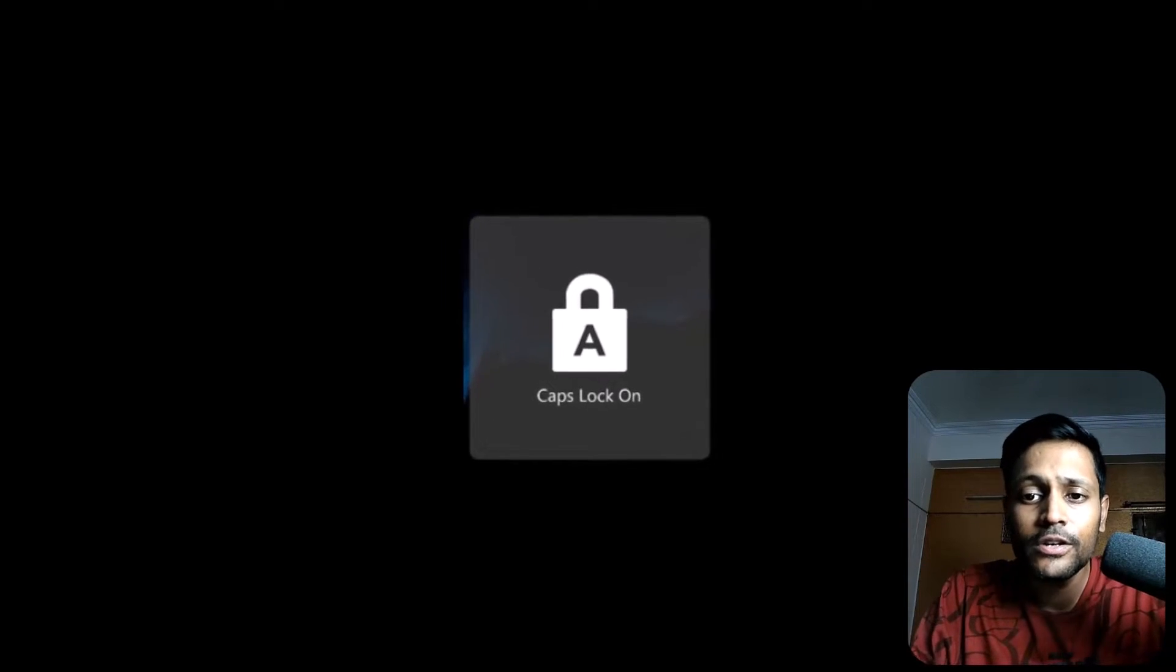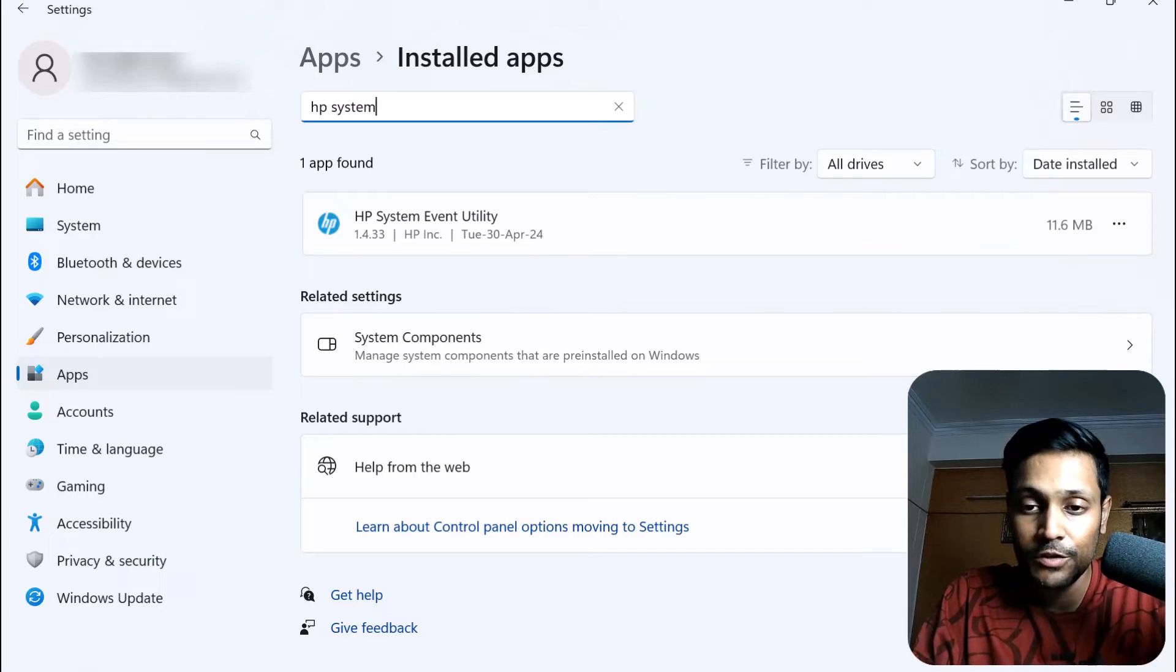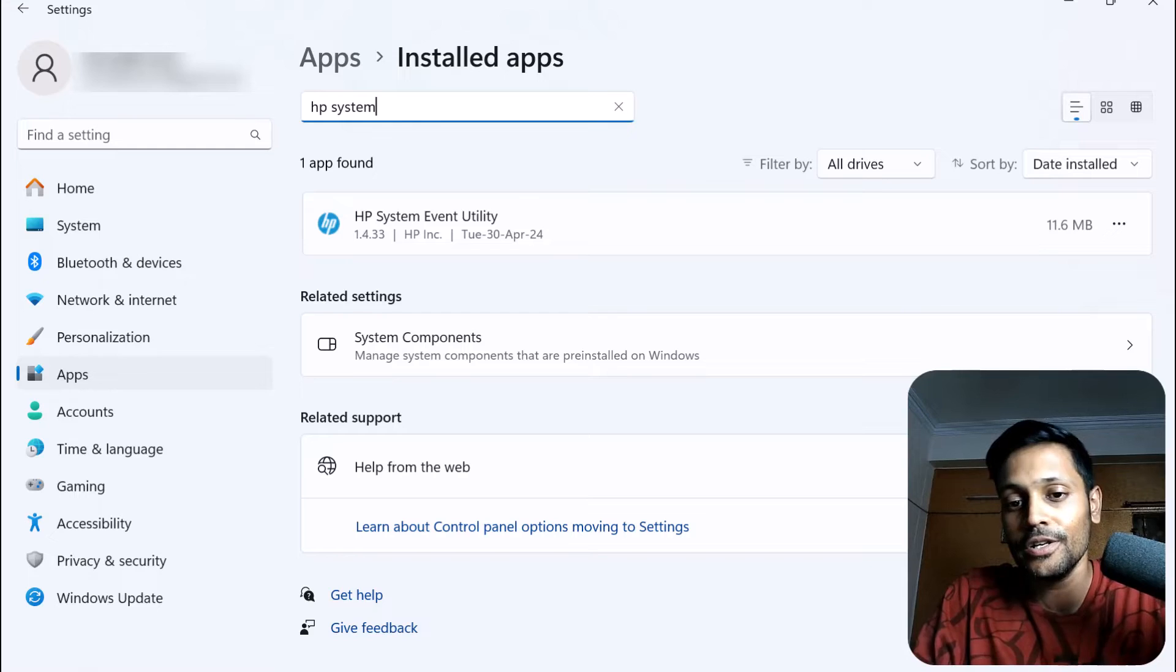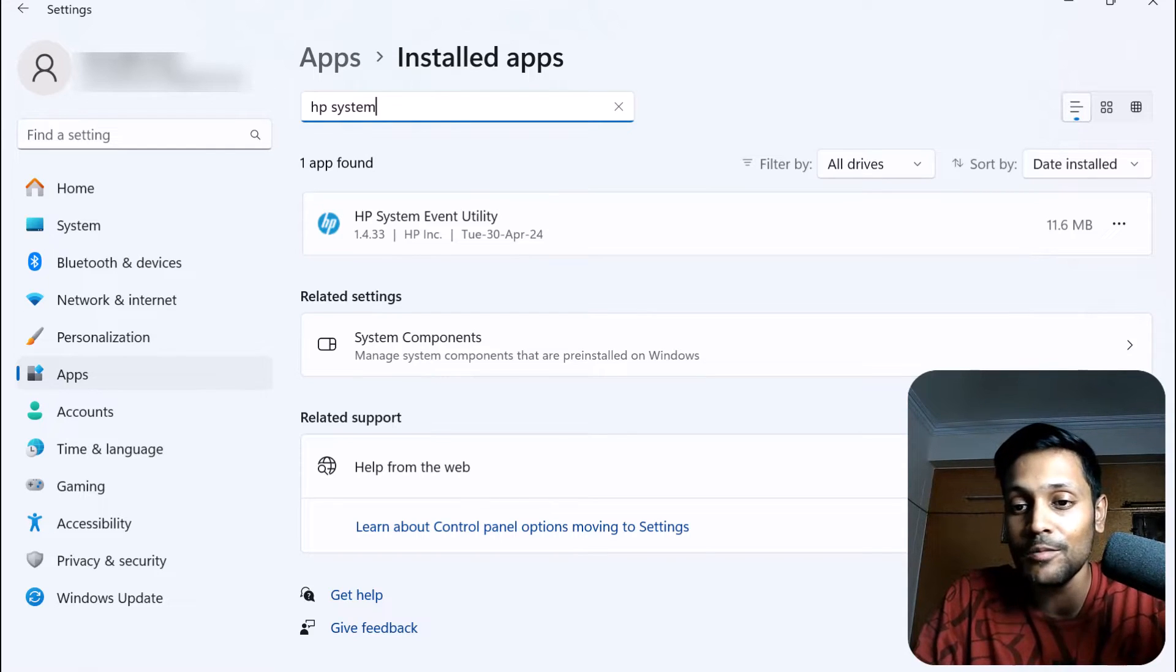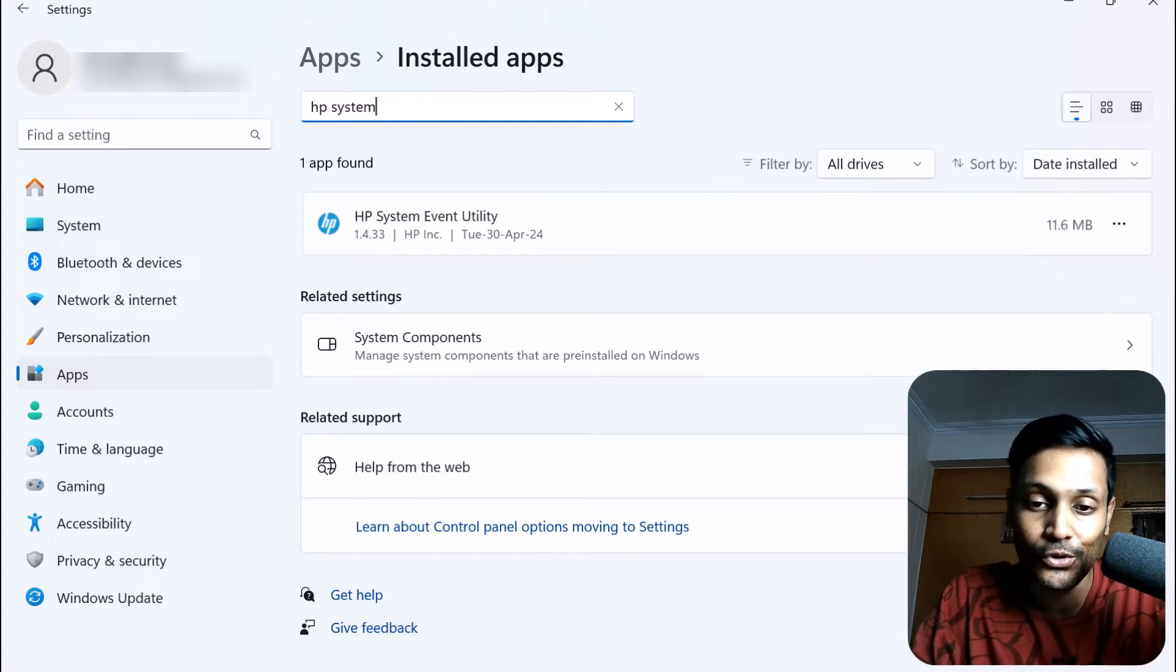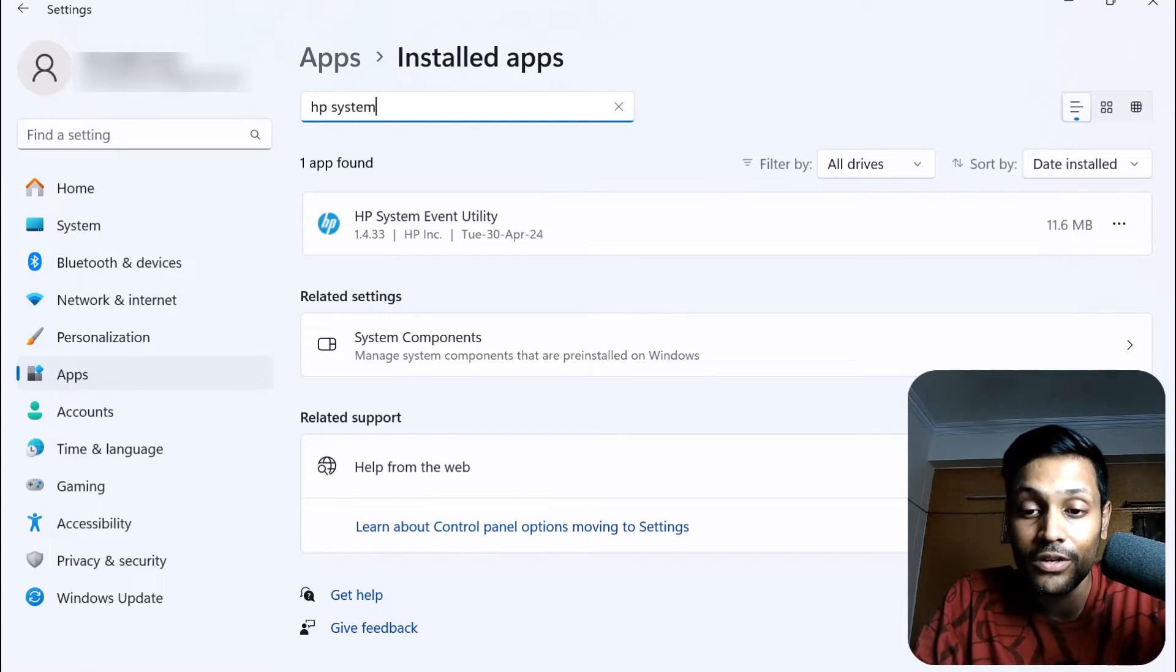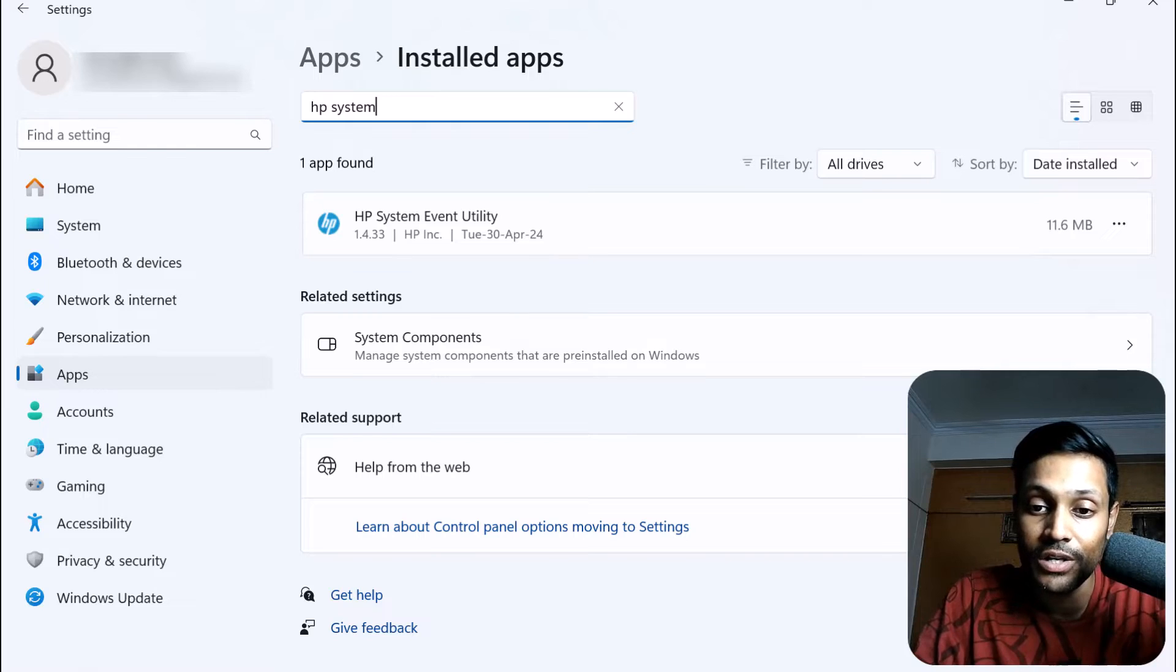Okay, I got rid of the caps lock indicator, which was pretty easy as we will see in a minute. But when I tried enabling it back just to record this video, there was no way I could bring it back to show you. So if you want to get rid of it forever, watch this video.